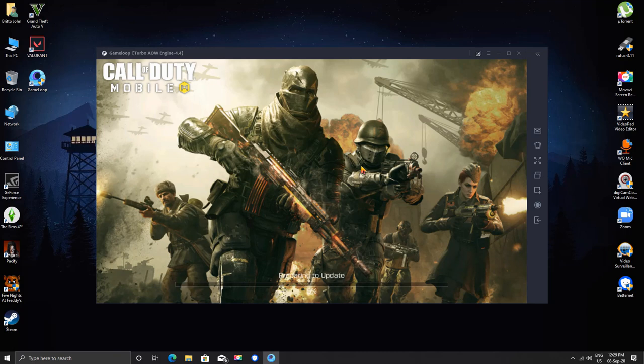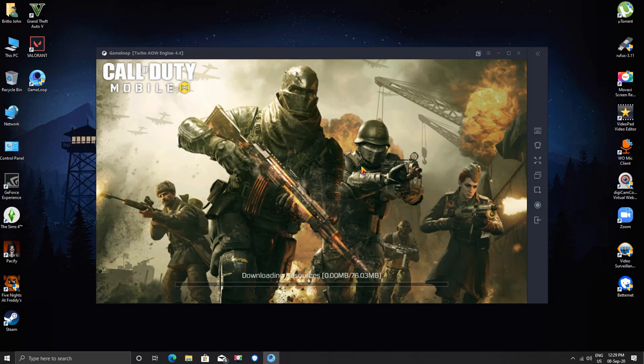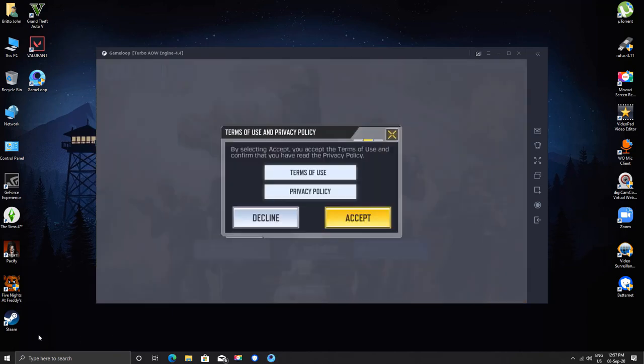As you can see it got past the getting version info, and it's preparing for the update. Since you have connected to a different server, it will update all the resources, so wait until the download completes.